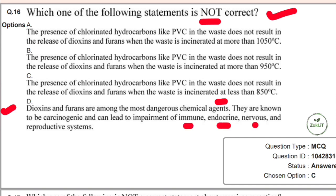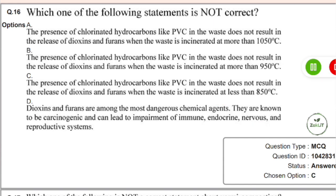Dioxins and furans can lead to impairment of the immune, endocrine, nervous, and reproductive systems. These chemicals are very dangerous and are released when chlorinated hydrocarbons like PVC (polyvinyl chloride) are incinerated — but at a particular temperature range, PVC does not release dioxins and furans. This question is specifically about that condition.